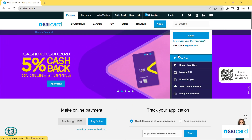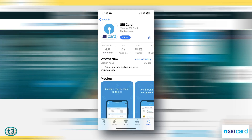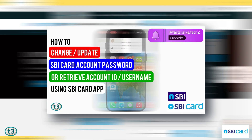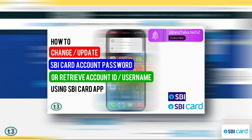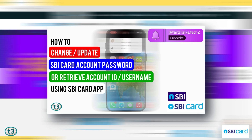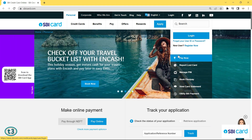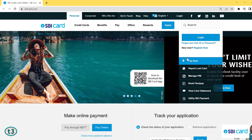The first way is by using the SBI card app, which is available on the Play Store as well as the Apple App Store. You can download the app and use it to retrieve the user ID or change the password. I have one video on that — the link is in the description if you want to use the SBI card app.